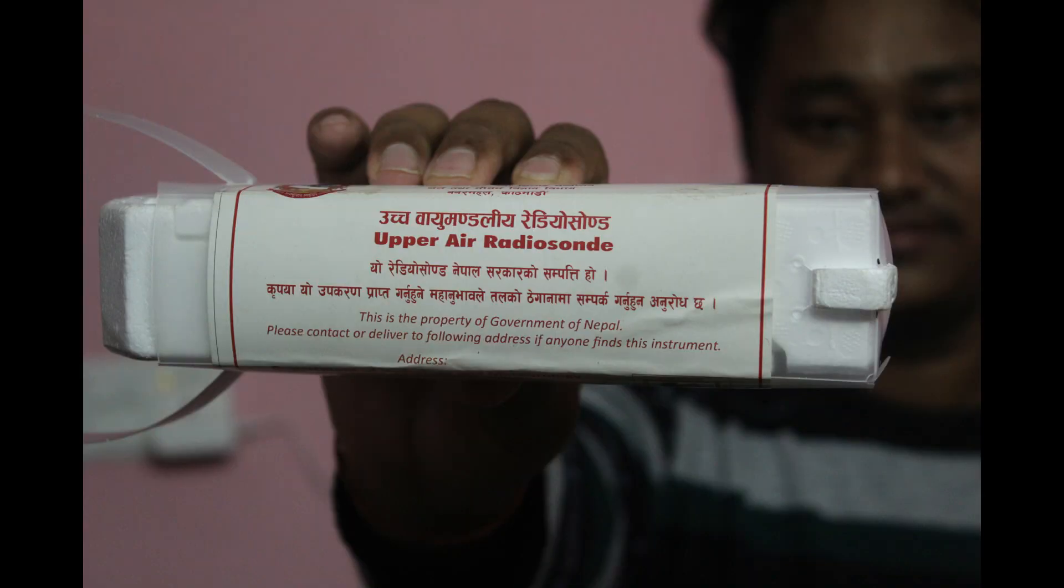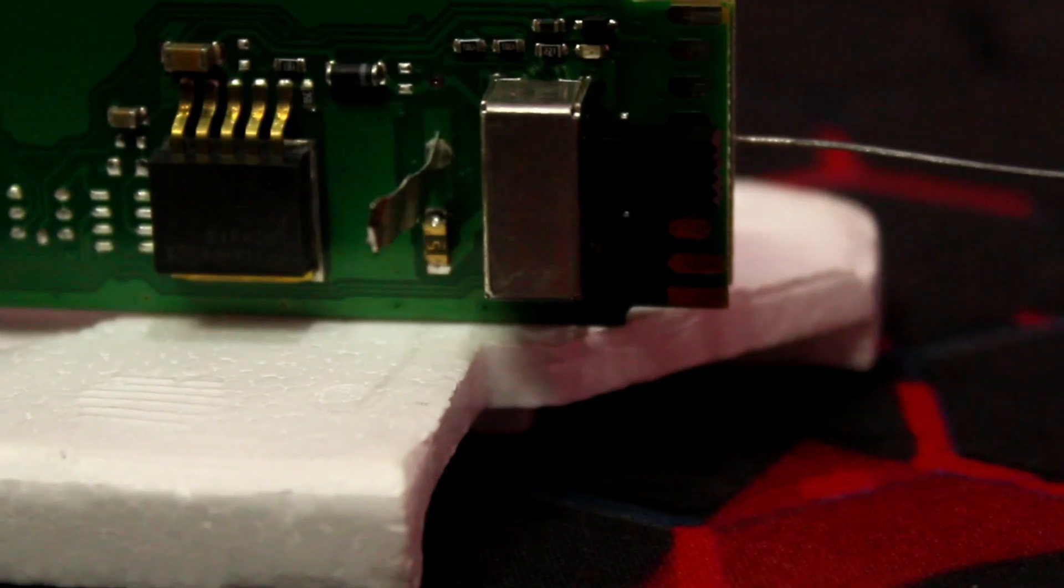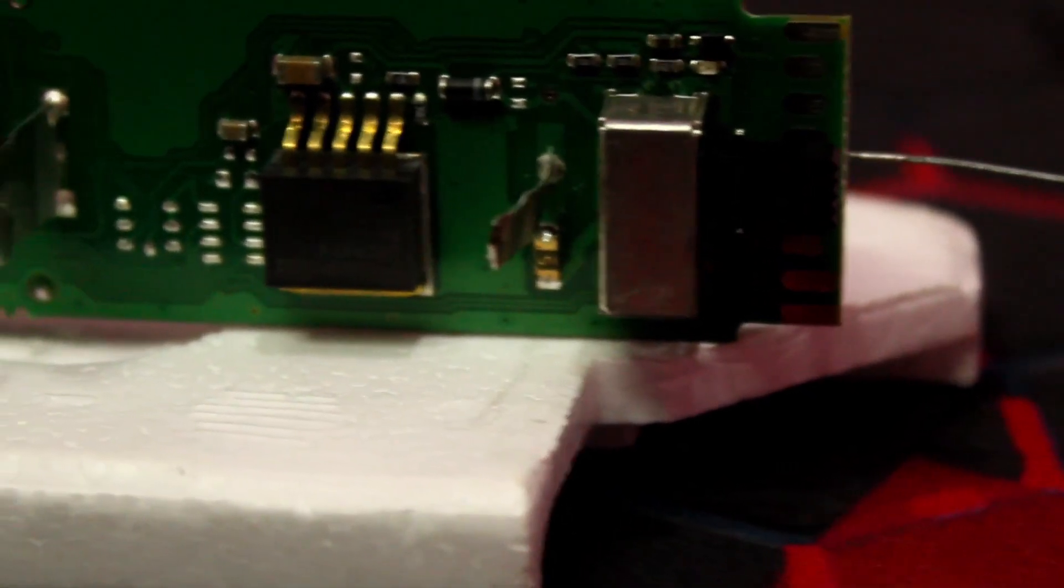Every country uses this kind of device. The government of Nepal uses the Grau-DFM09 radiosonde device for the measurement of weather parameters. So let's dig into the Grau-DFM09.